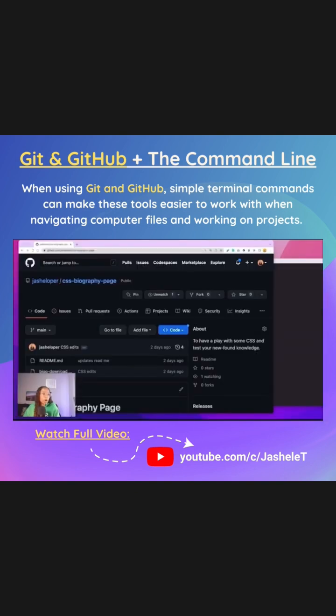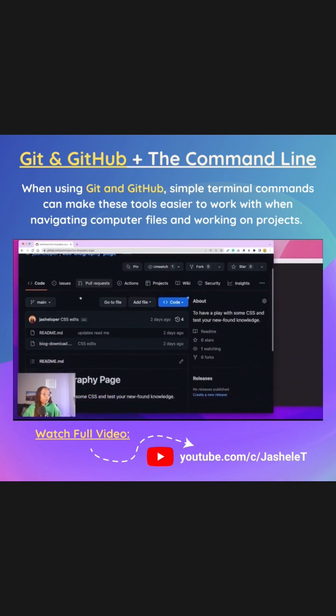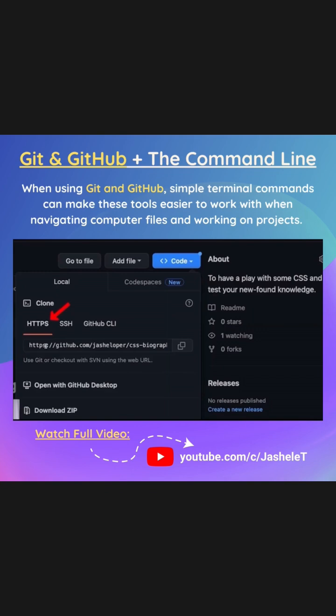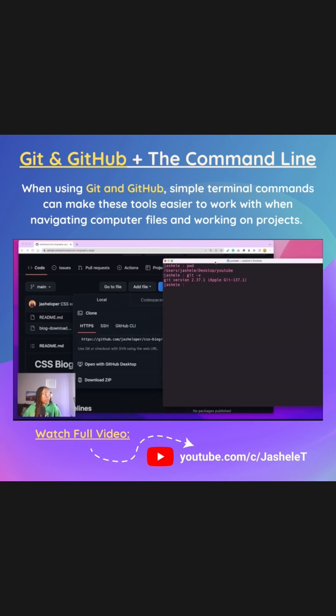So I'll use this CSS biography page repository for example. I'm going to clone this project with https, copy the clone URL, and then I'm going to come back to the terminal.